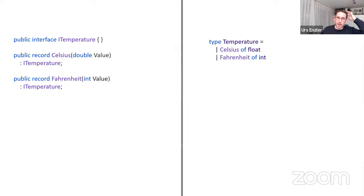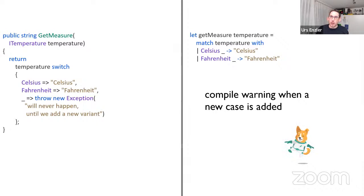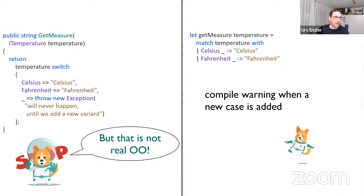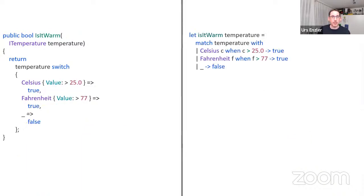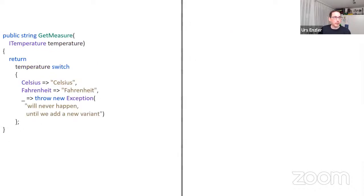If you add a Kelvin case on the C# interface side, it would fall to the else statement and throw an exception. That's the difference — on the F# side, adding Kelvin to the union forces all pattern matches to be updated.